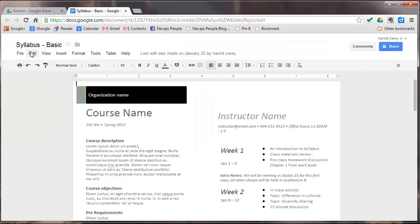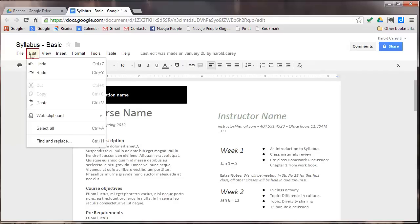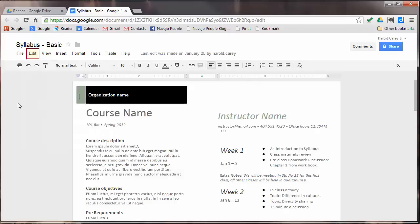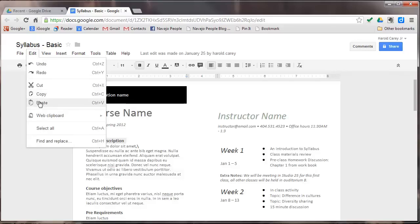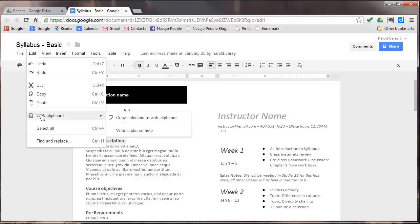On the next menu is edit. Here you can undo your last revision, redo it, cut, copy, paste. You'll notice that the cut and copy is not highlighted. So what we're going to do is select some text here, then click on the edit menu. You'll notice that the cut and copy is an option. If it is grayed out, that means you do not have that option at this time.